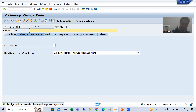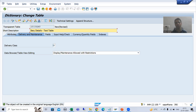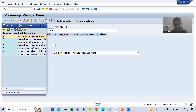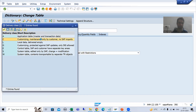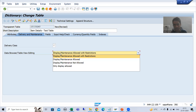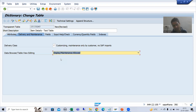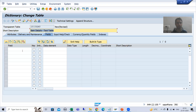I will click Create and give the short description — suppose 'Item Details' — and I will note this is a text table. I will choose delivery class C, which means it is customizing and data will be maintained by the customer. I will also choose the option 'Display Maintenance Allowed' because the customer will maintain data through SM30 transaction code.